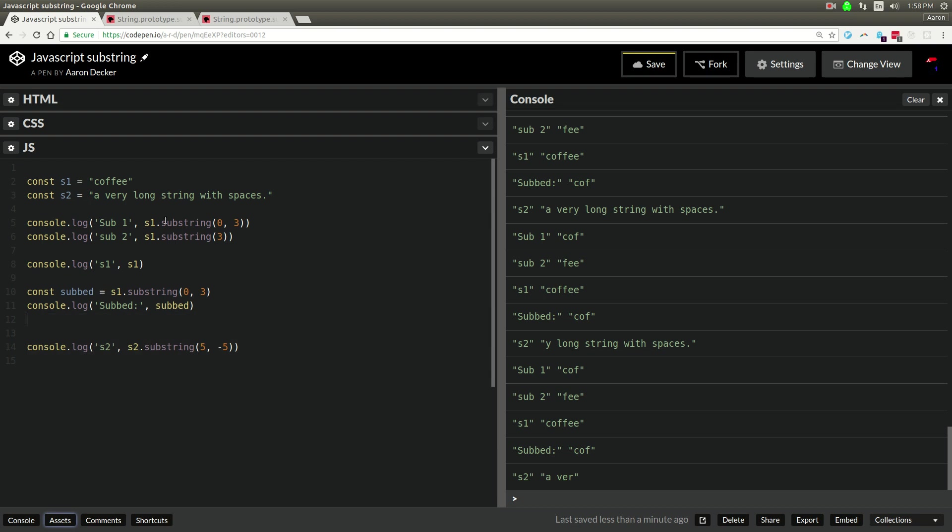So that is JavaScript substring. If you liked it, subscribe, like it, etc. Thanks for watching.